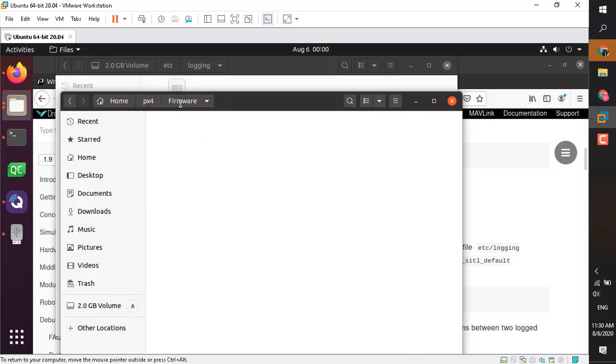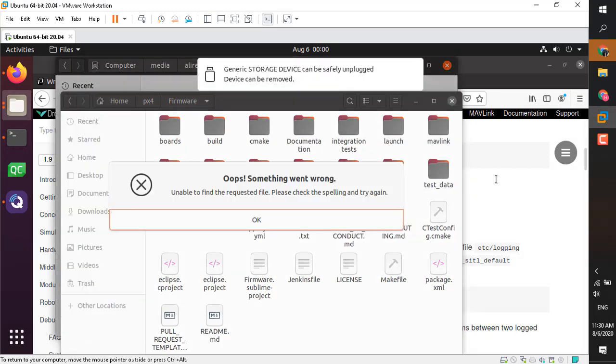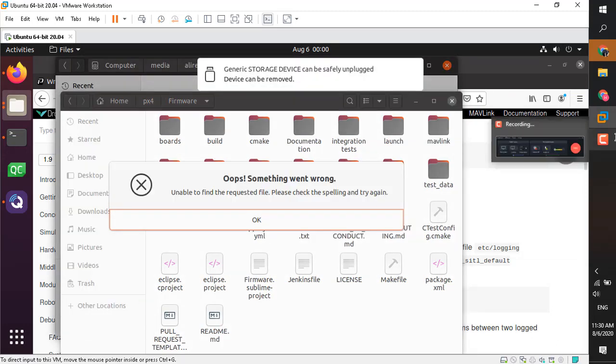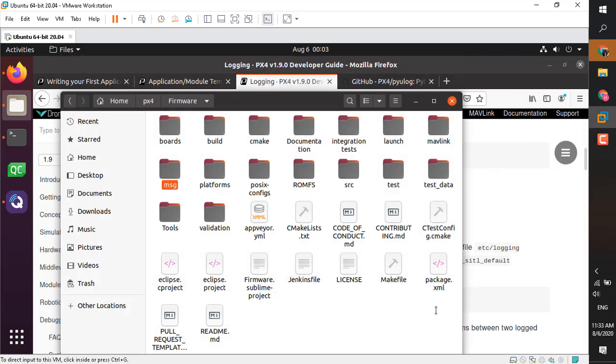You can go ahead and eject the SD card and plug it back into the Pixhawk board.